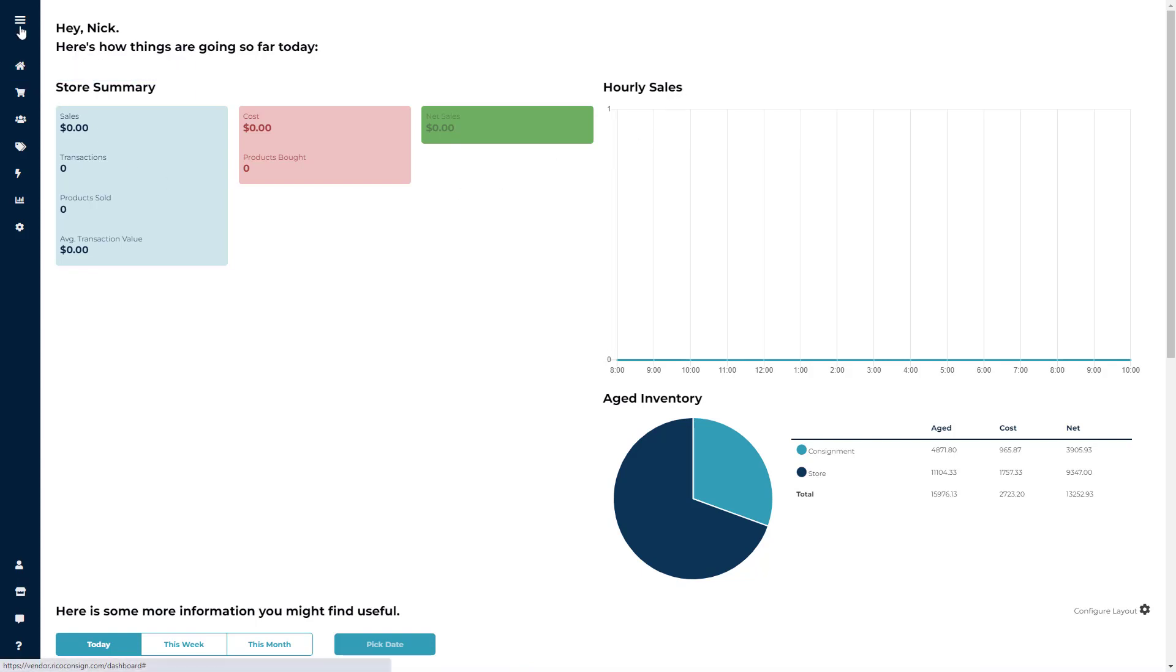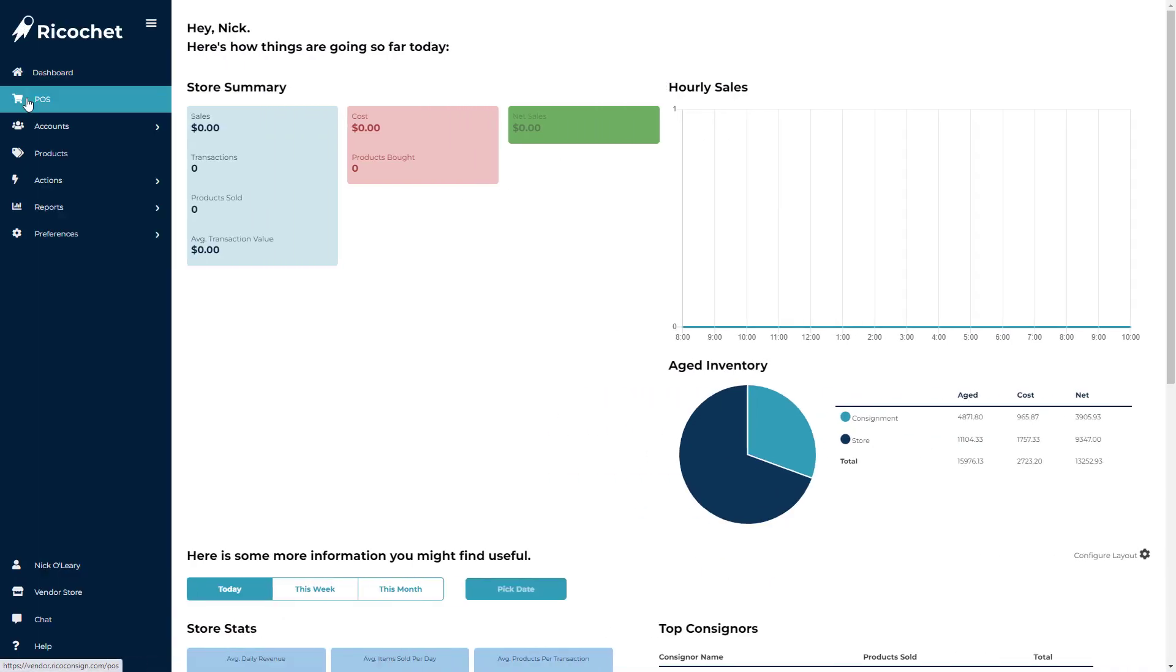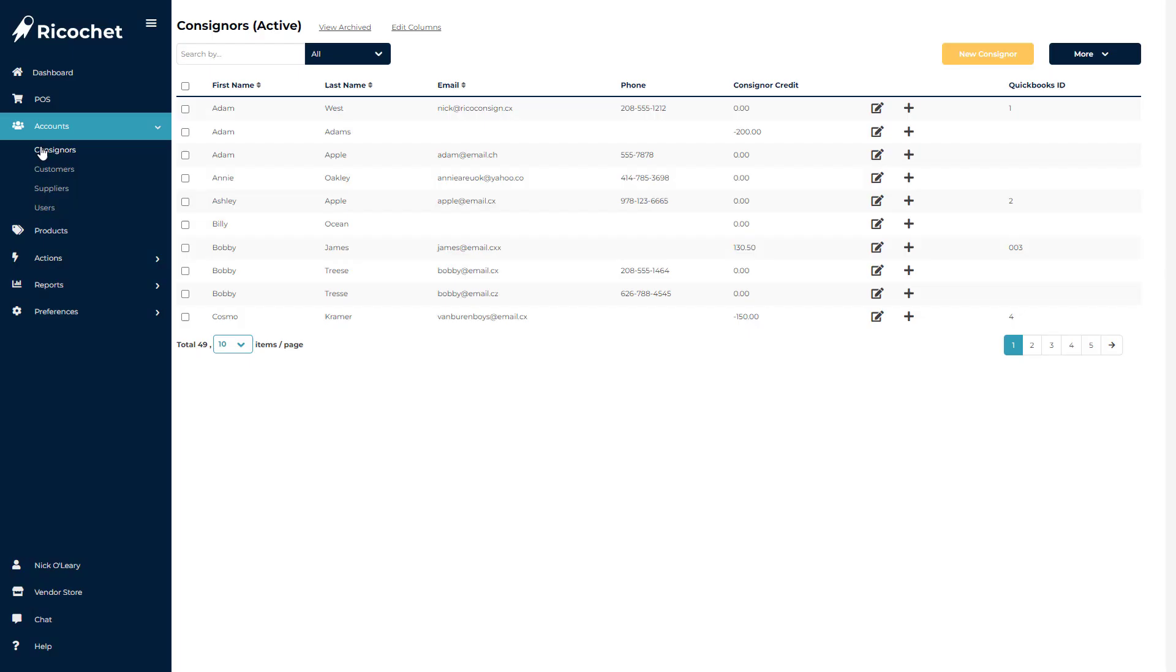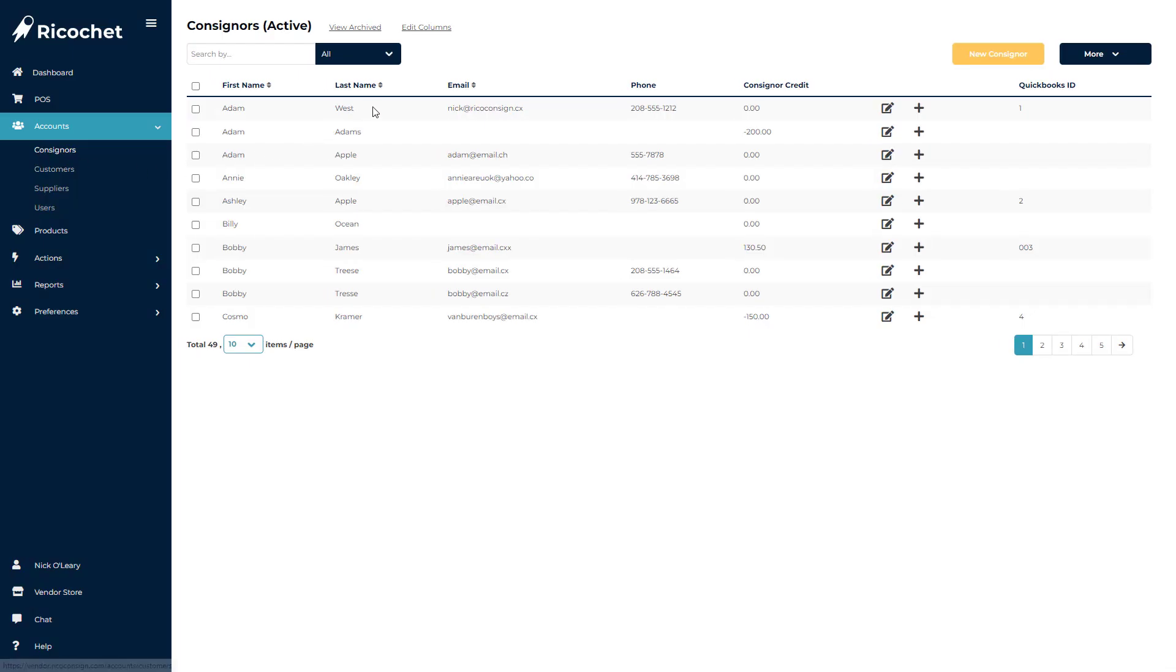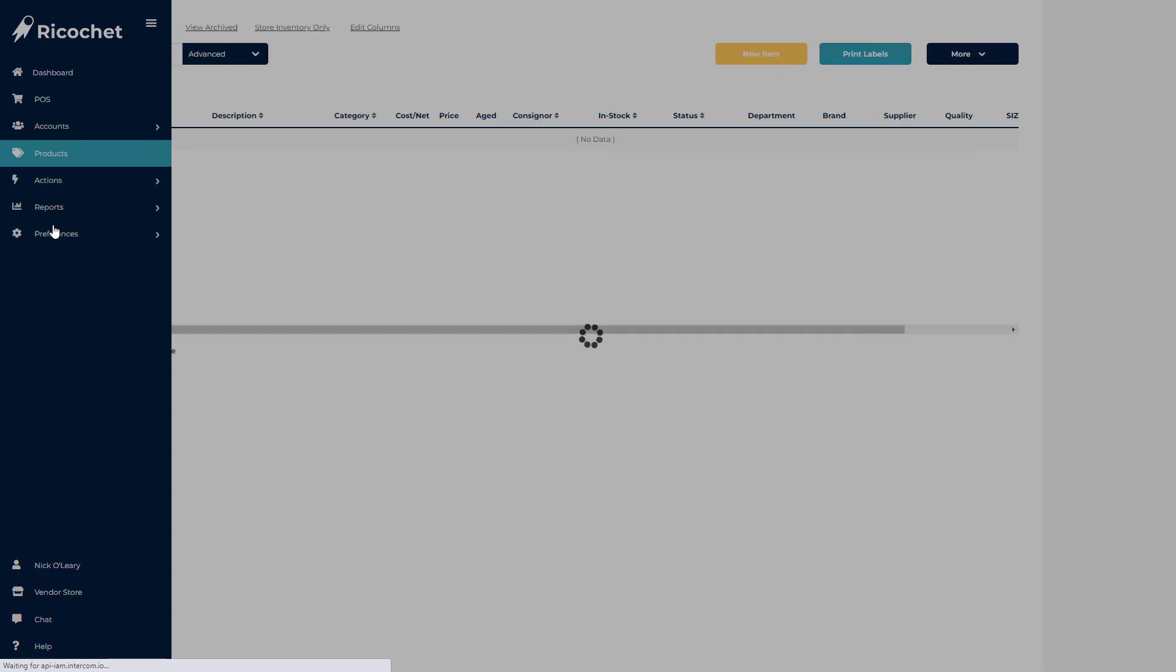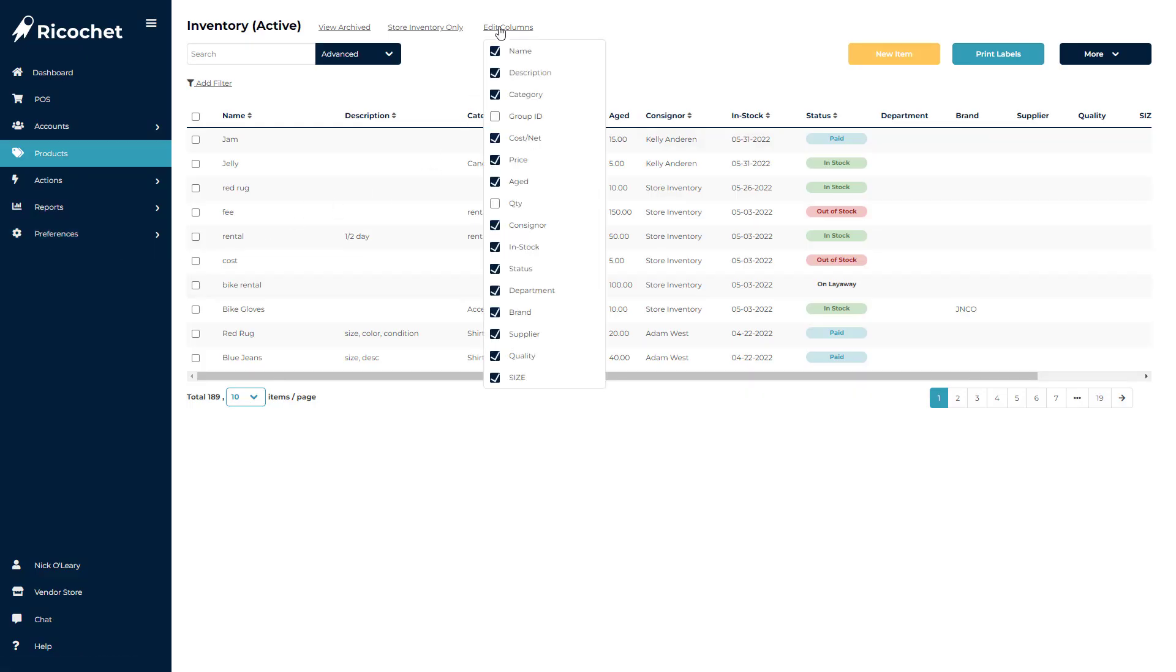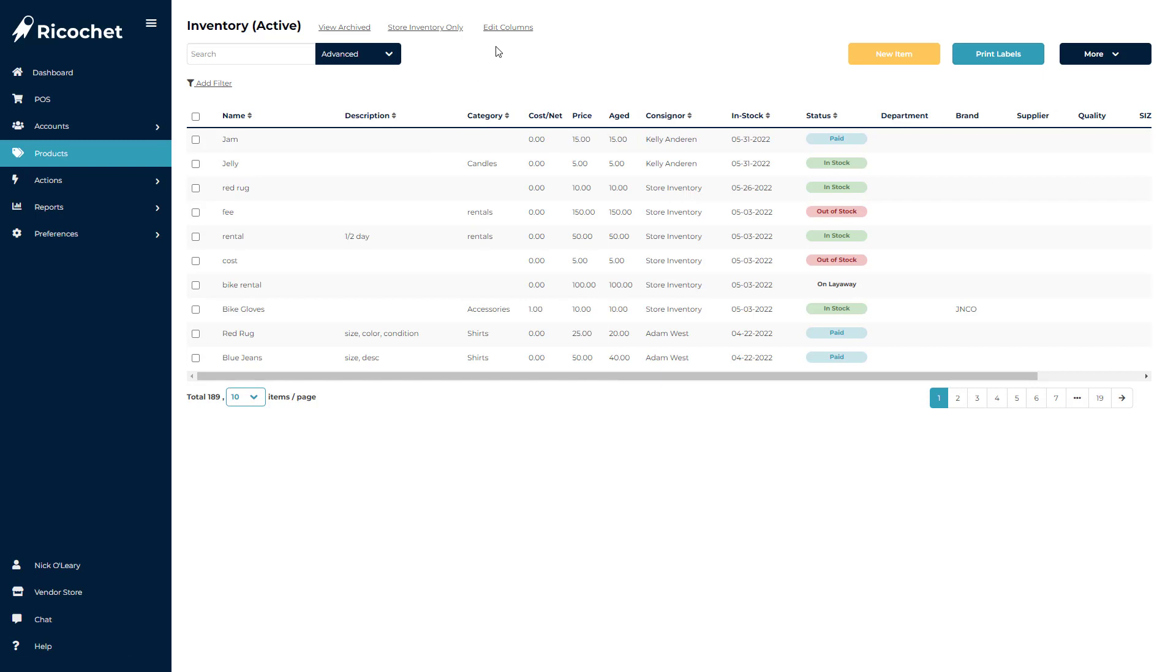The Edit Columns button will be available in the Accounts and Inventory sections of the software, meaning you can edit columns when viewing your consigner lists, customer lists, individual inventory, or if you're in the Products section.